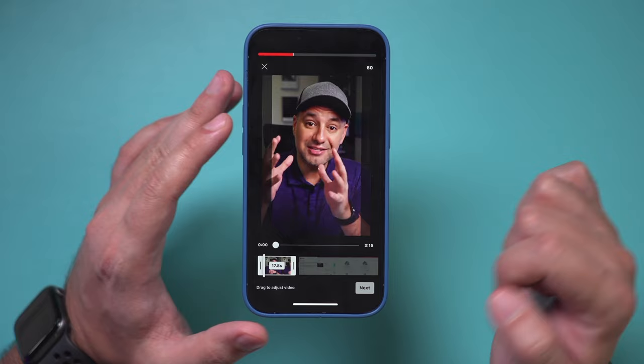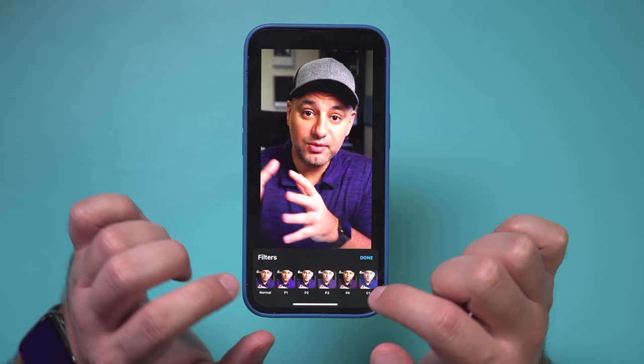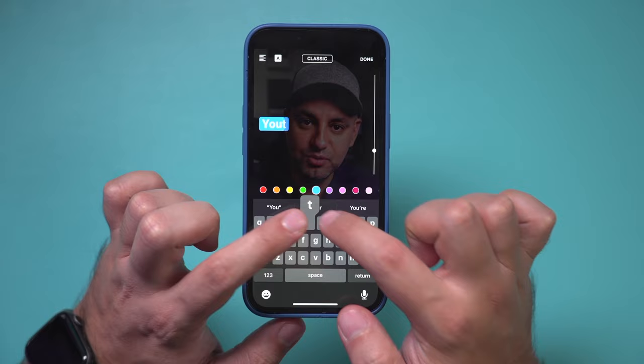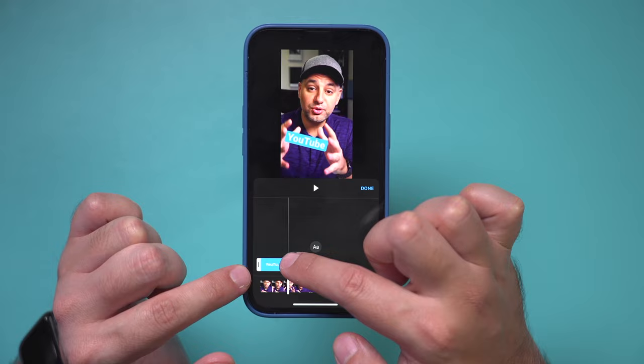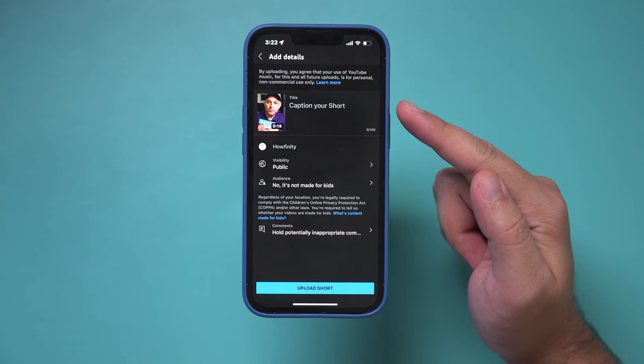Press next and on this page you can add filters if you want — in this case I'll leave it without filters. You can also add text; for example, I'll type 'YouTube' here and press done. You can place your text anywhere you want, and there's a timeline option that lets you decide if your text will be visible throughout the entire video or just the beginning. Press done when finished.